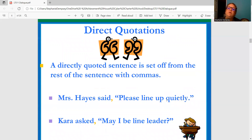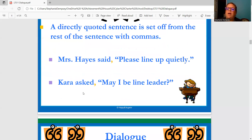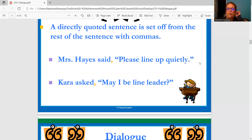A directly quoted sentence is set off from the rest of the sentence with commas, like we just talked about. Mrs. Hayes said, "Please line up quietly." Kara asked, "May I be line leader?" These people are introducing what they're about to say. When that intro is done, we have a comma, then quotes. Capital P — "Please line up quietly," period, end of quote.